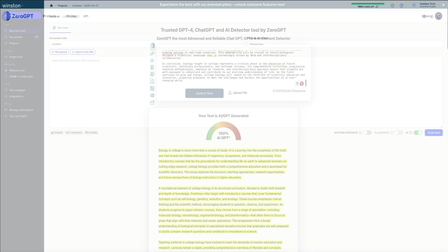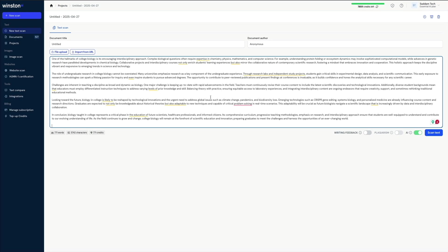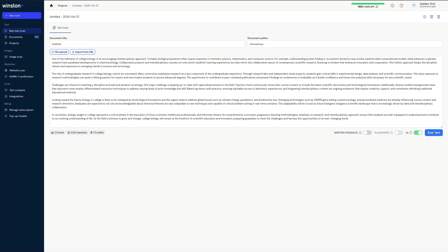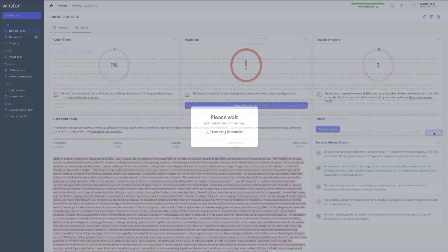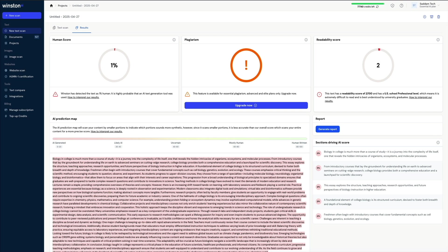Finally, let's try Winston. I'll paste my AI-generated content and send it through the tool. And once again, it's telling us that my essay gets a human score of 1%, meaning it's highly probable that this was generated by AI — which it was. So on that note, let's see if Humbot can help me humanize this text and bypass AI detection.